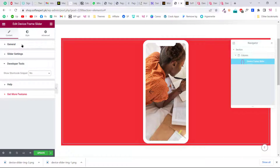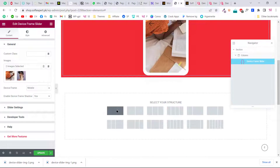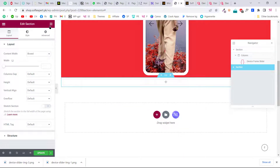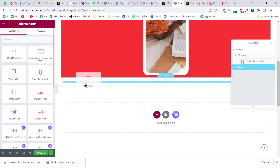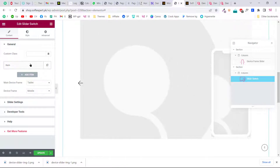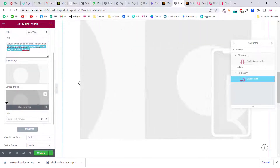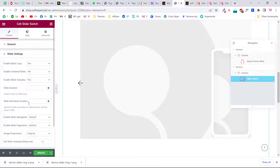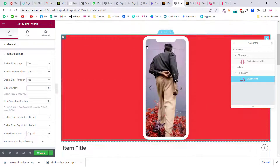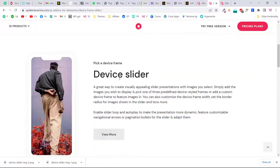That's how you make the first slider. Now let's add a new section. Search for 'slider' again and this time choose 'Slider Switch'. The same options apply — you can add items with a title, description, and image, select a device frame like tablet, mobile, or custom, and configure the slider settings just like before. This is how you can create sliders like the ones shown in the demo.